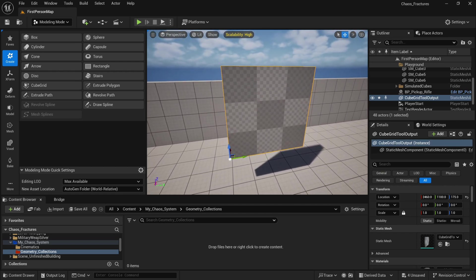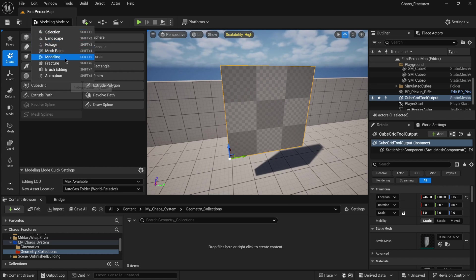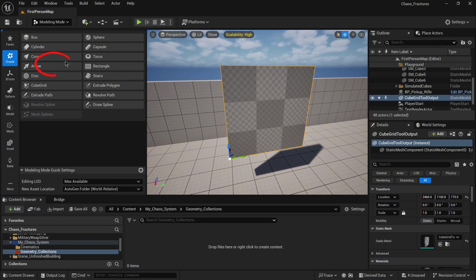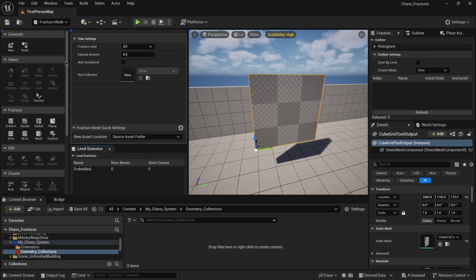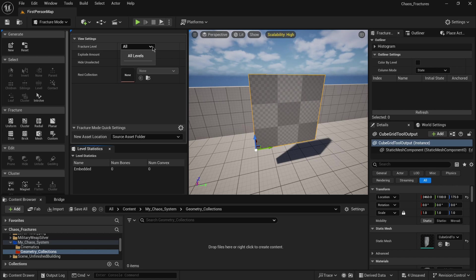Now we need to convert our static mesh to geometry collection. Go back to the modes and select fracture mode. It will activate the fracture mode. The first thing you will see are the view settings, so you can select the fracture level. I'm going to explain it later. Right now we don't have any collection.